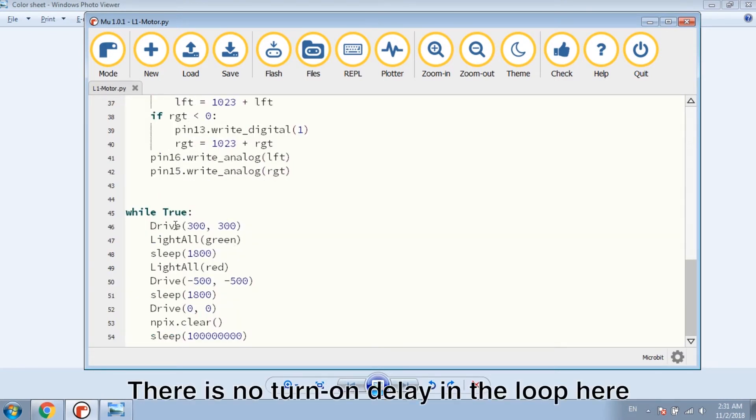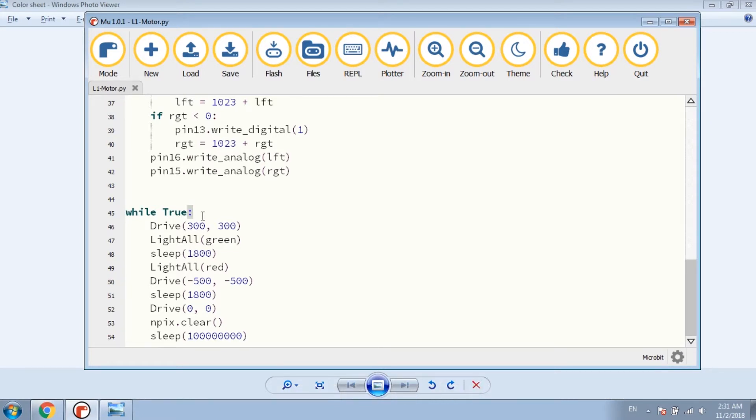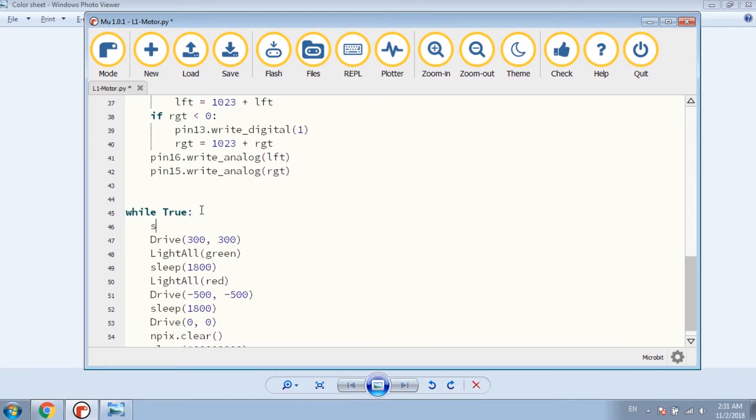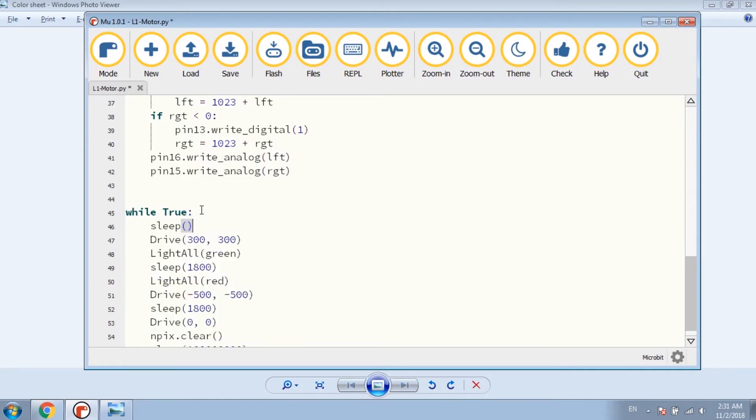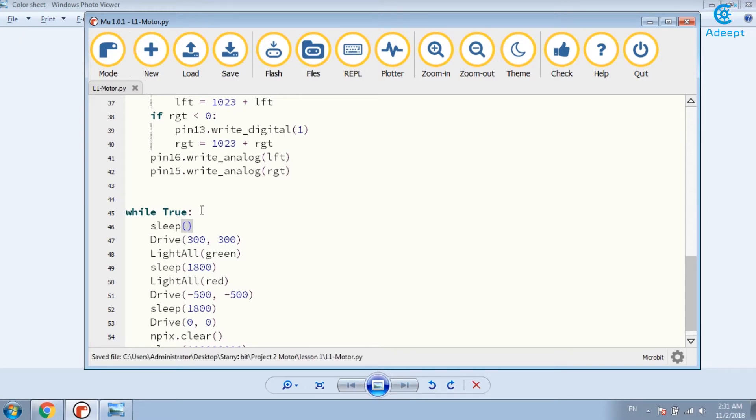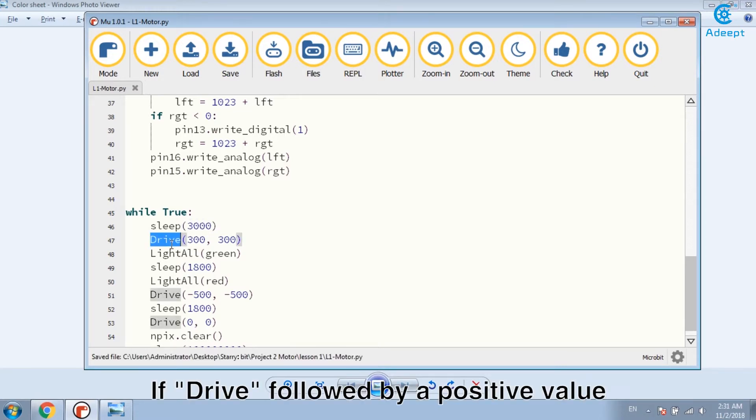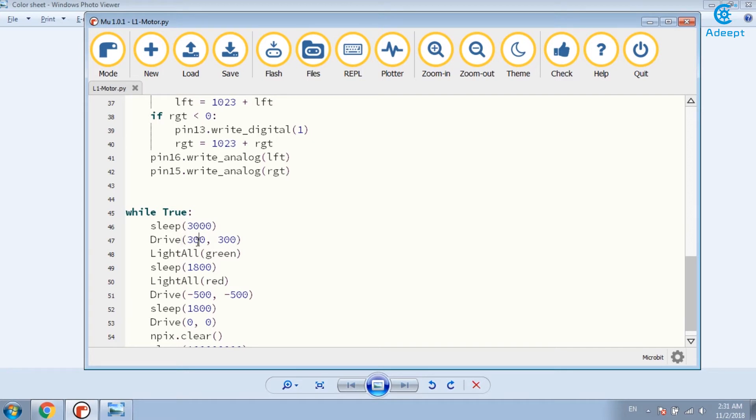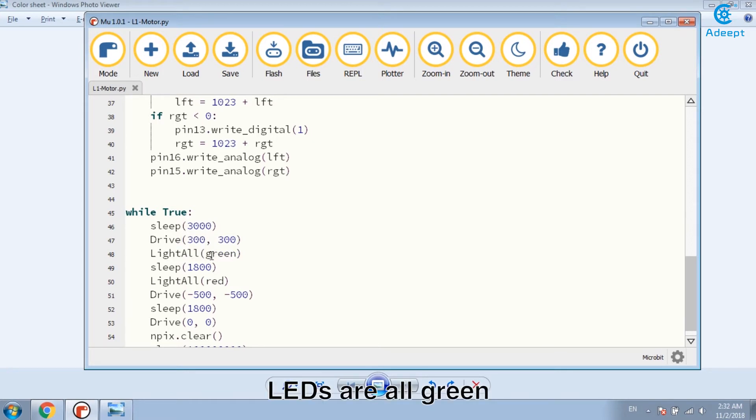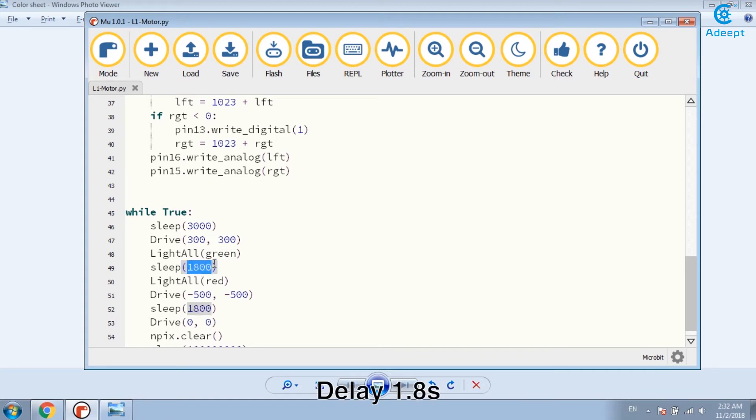There is no turn on delay in the loop here. You can add one, like 3 seconds. If drive followed by a positive value, the car goes forward. The LEDs are all green. Delayed 1.8 seconds.